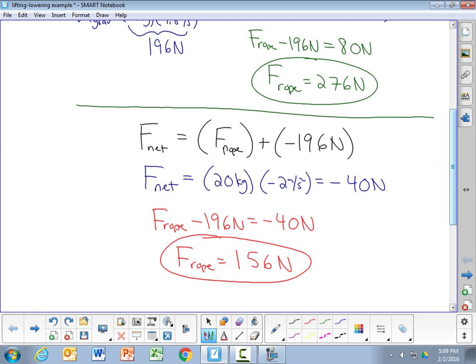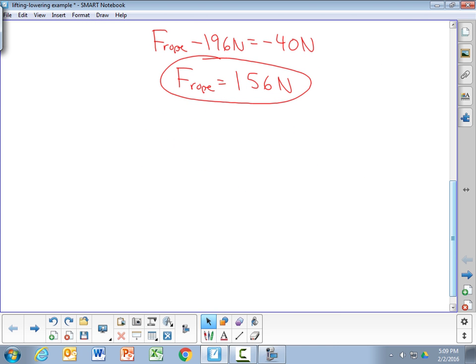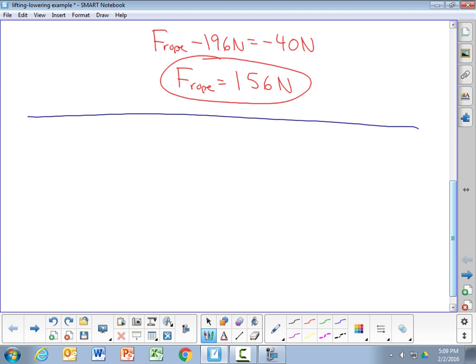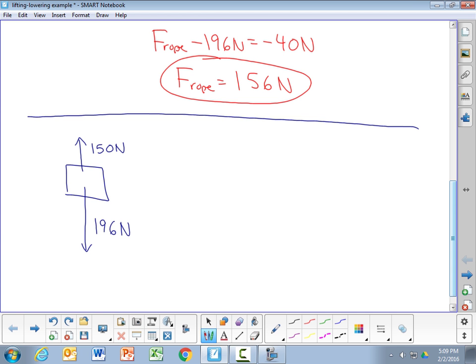With 156 Newtons acting upward and 196 Newtons acting downward, the box accelerates downward — the upward force is smaller than the force of gravity, so the net force is downward. In the final part, the tension in the rope is 150 Newtons. Since the upward force of 150 Newtons is smaller than the downward force of gravity of 196 Newtons, the box will accelerate downward.